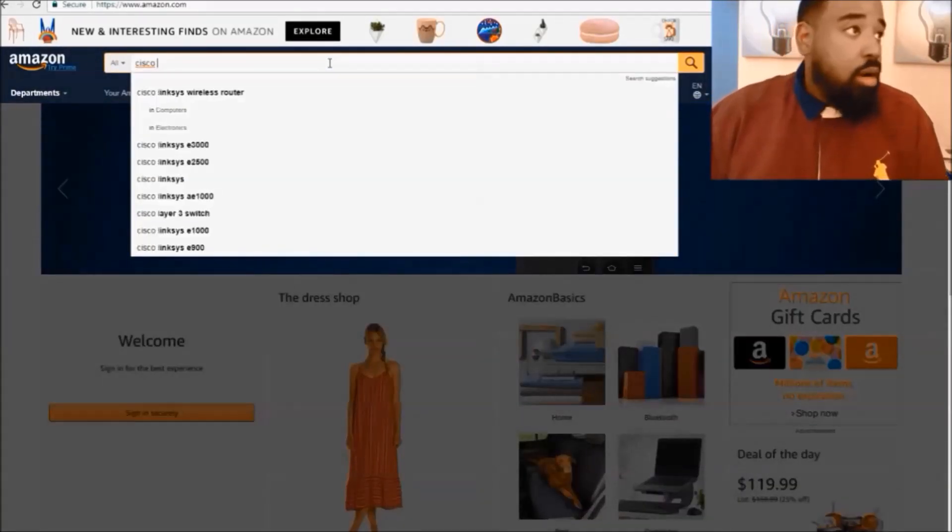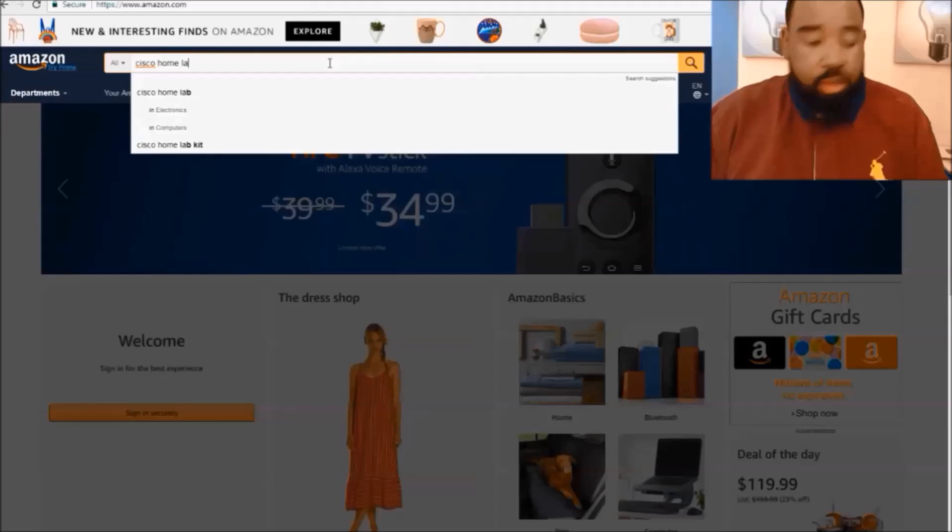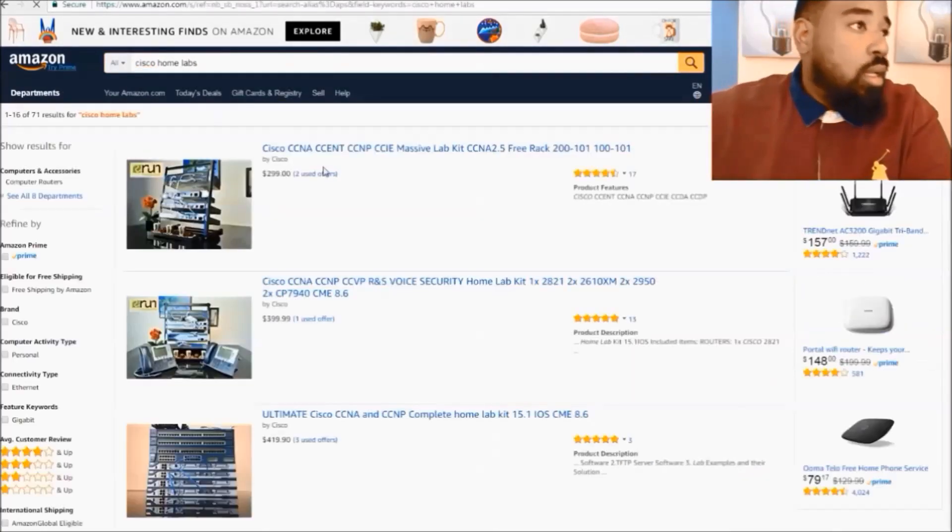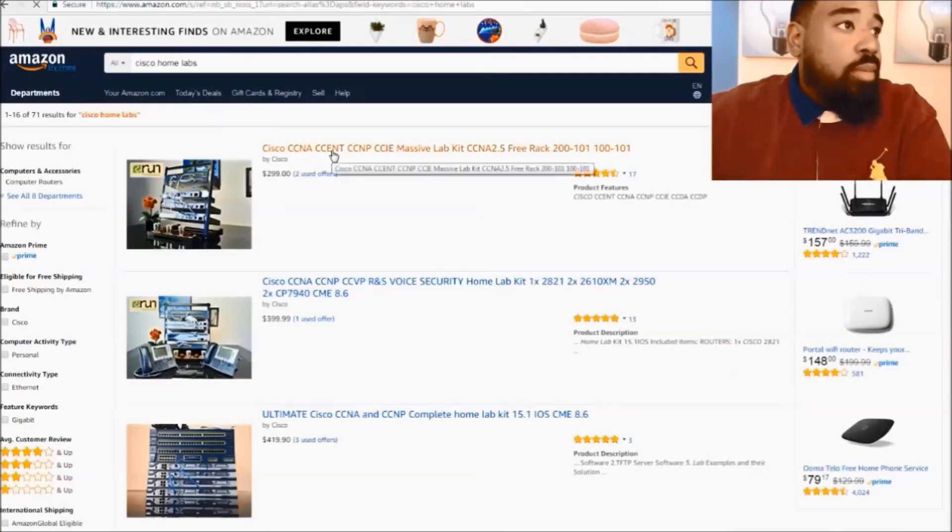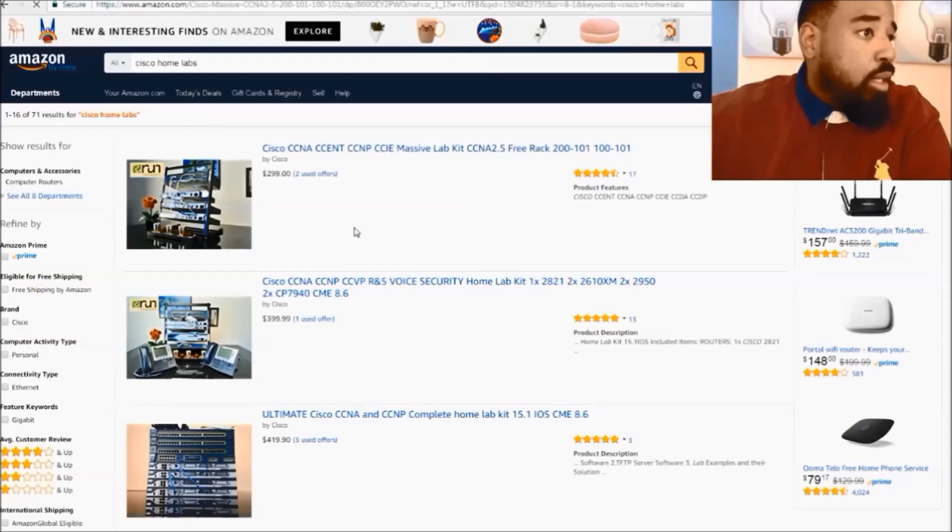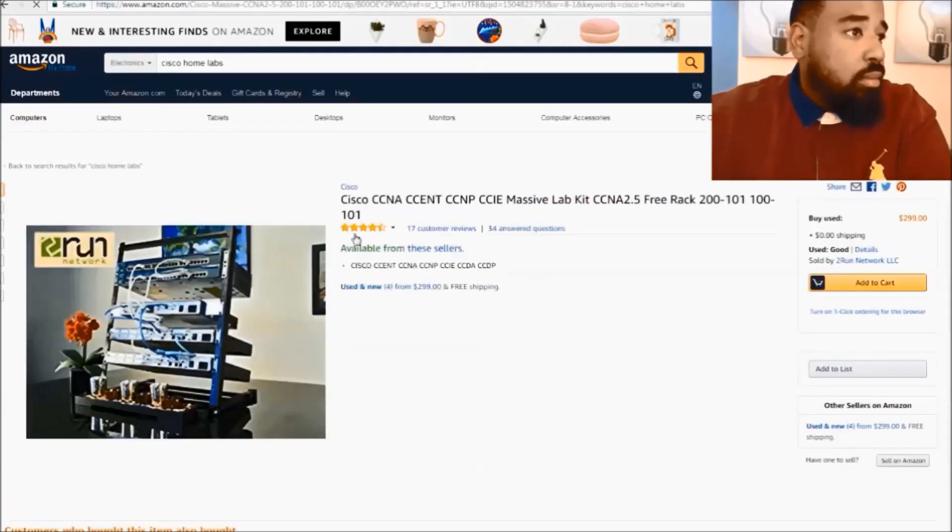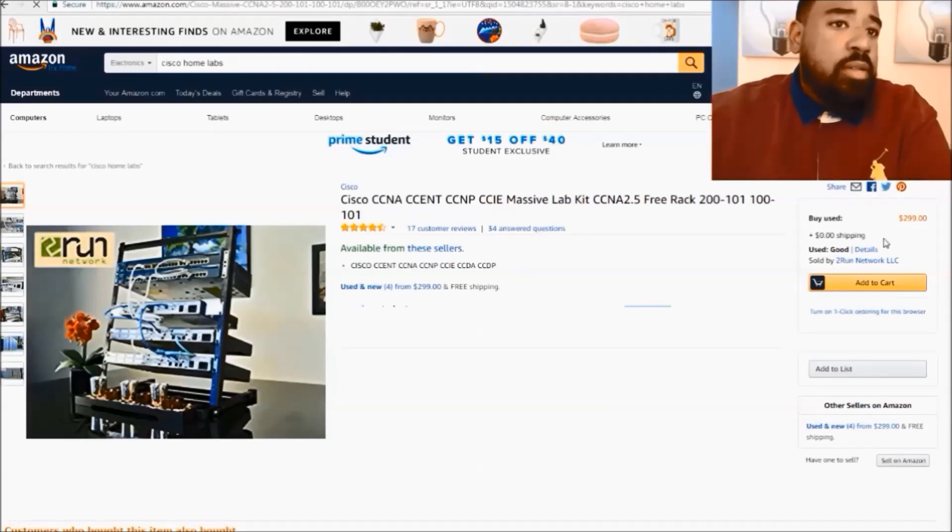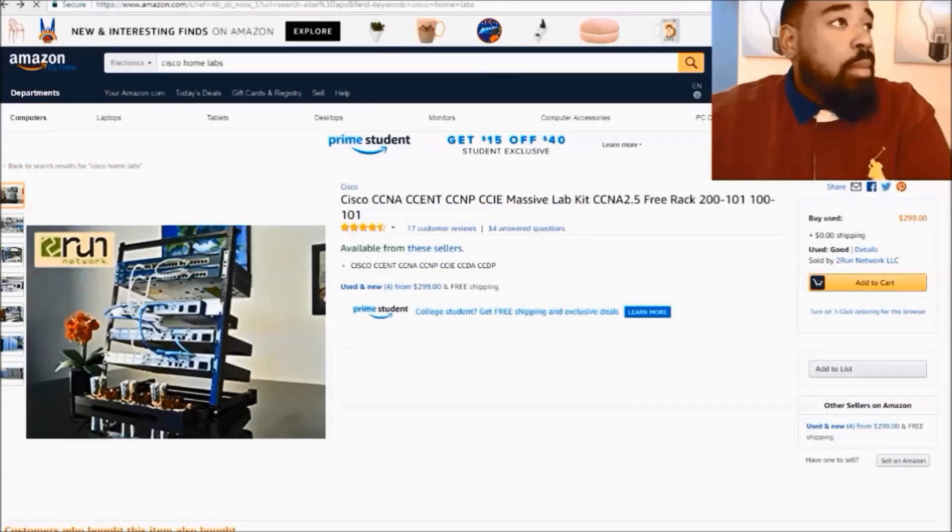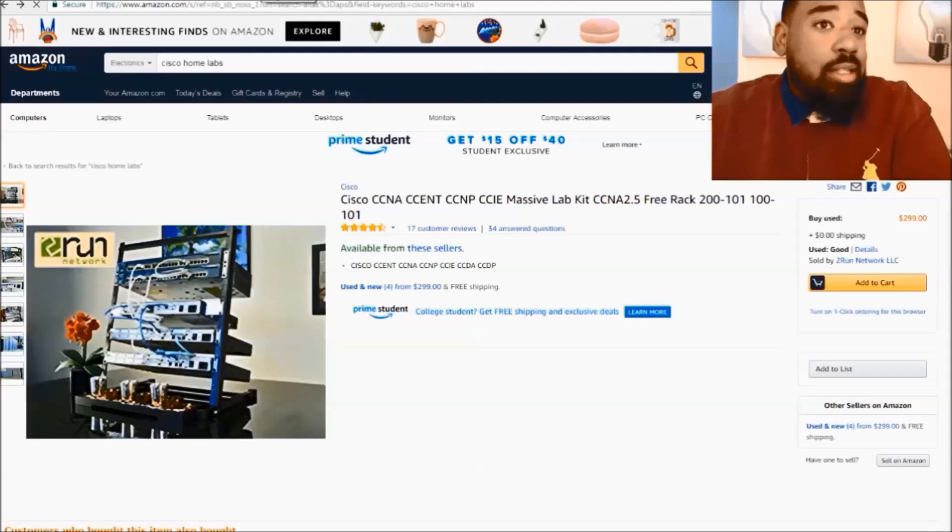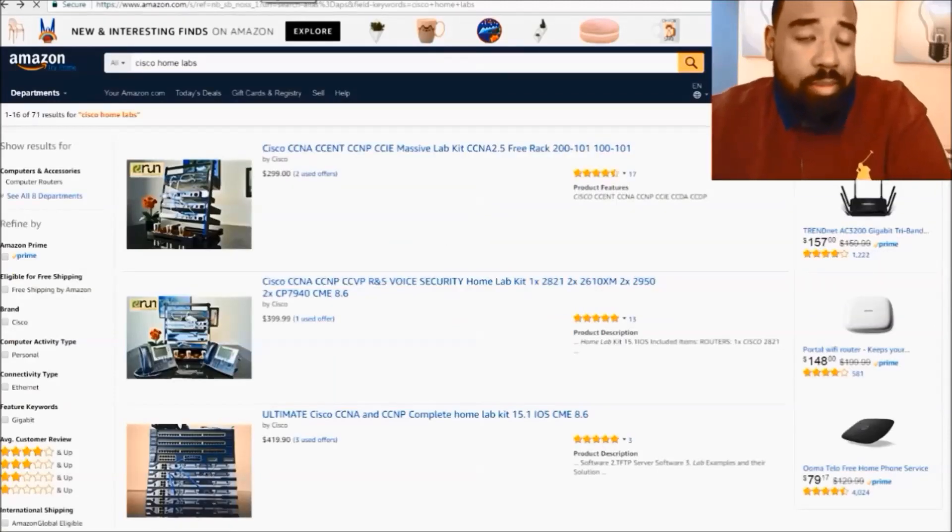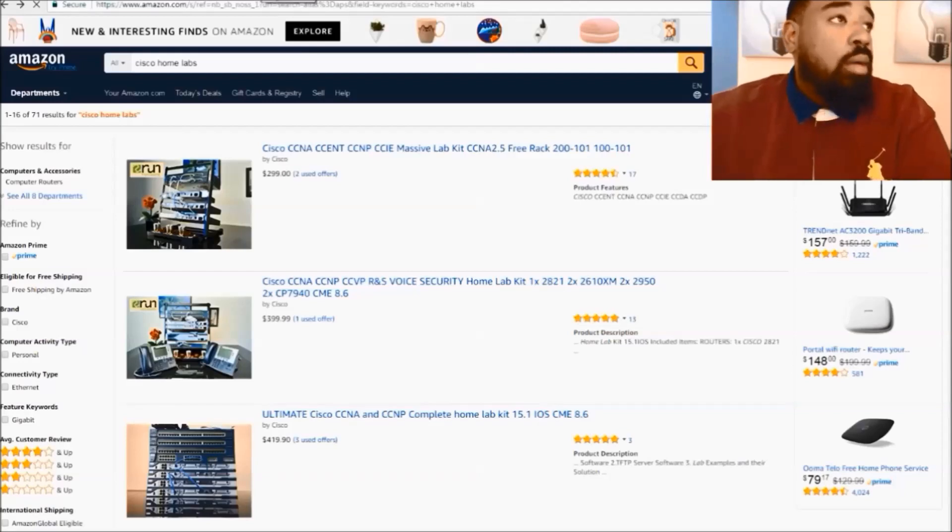300 bucks, and let's see how much the shipping is for this one. The shipping for this one is actually free, so that's a little better. But what I like to use is Craigslist, along with asking people at my job and people I may know for Cisco home lab equipment, CCNA equipment, CCNP equipment.